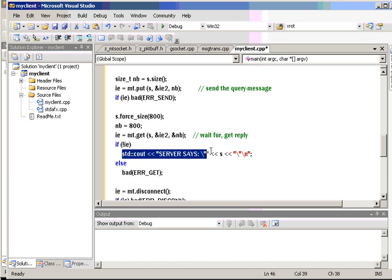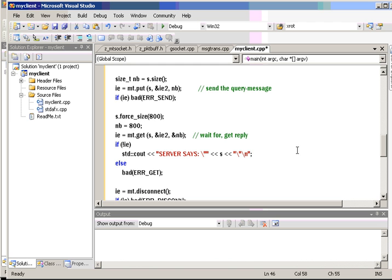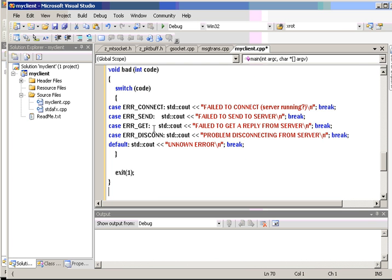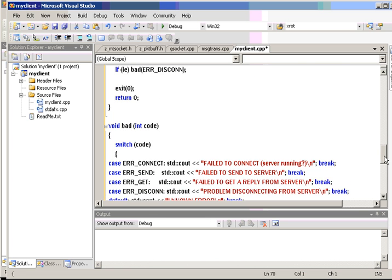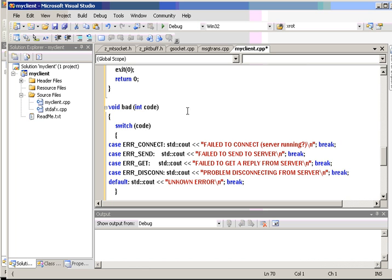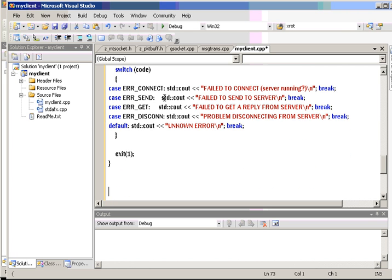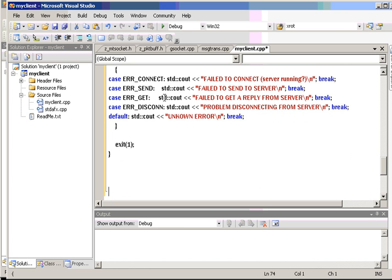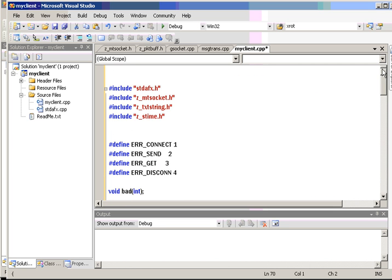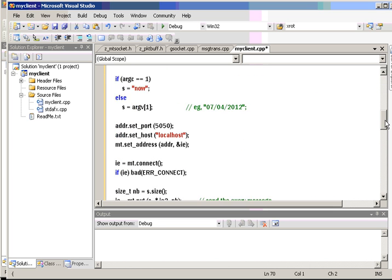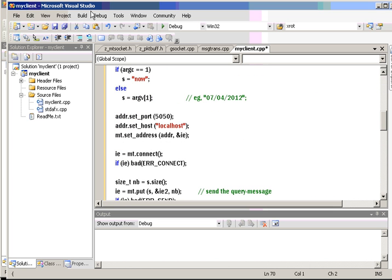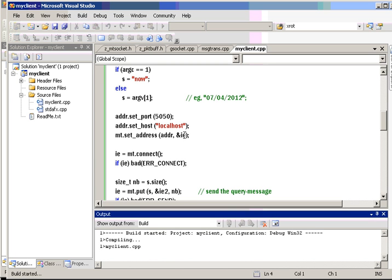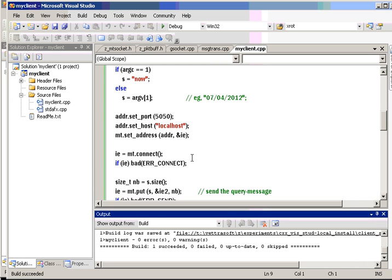And if it succeeds, it'll return zero, and we're going to print out what server says and what the message is. And that's the whole client. And also, we're going to add this function, bad, to handle the problems here. Basically, it'll print out messages and do an exit. So, that's our client. Let's see if it compiles. Alright.